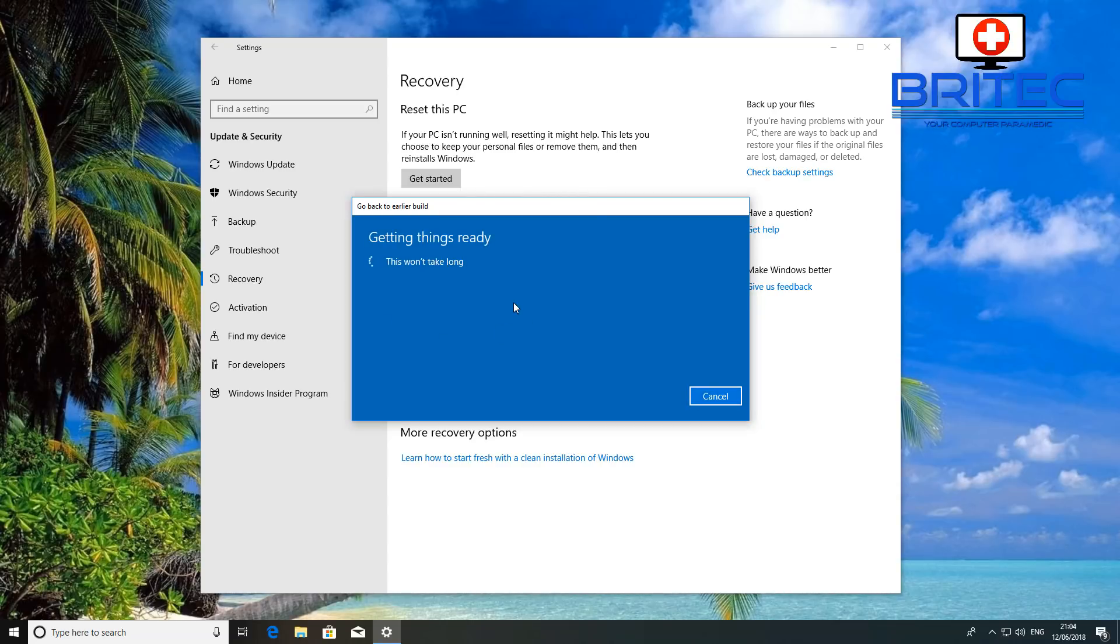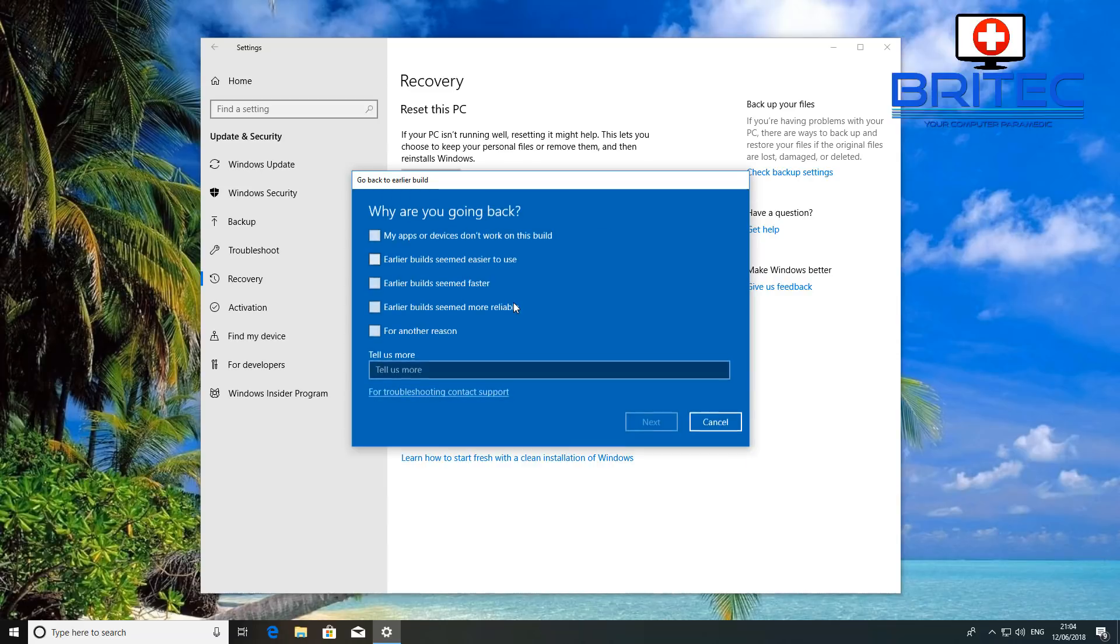So you can see here when we click on this it does give us the option to go back to an earlier build and we're going to let it do its thing. That obviously wants to know the reason why you're rolling back.